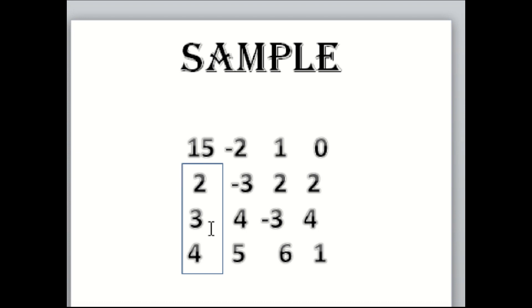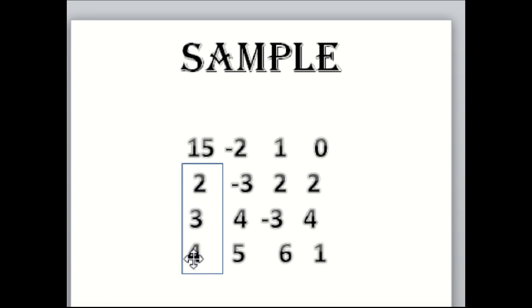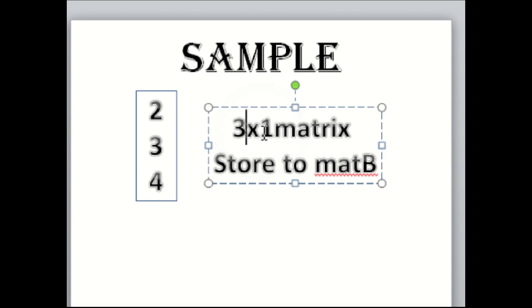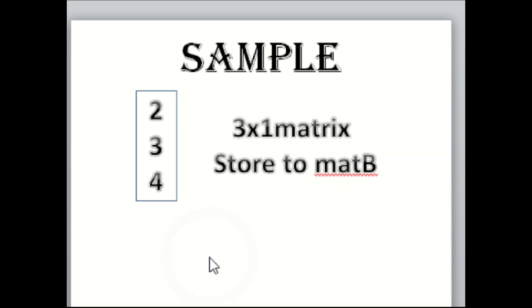This one will be our Matrix B: 2, 3, and 4 will be our Matrix B, and we will not change its following numbers. This is a 3 by 1 matrix, 3 columns in one row. So you are going to put this in a 3 by 1 matrix and store it to Matrix B.